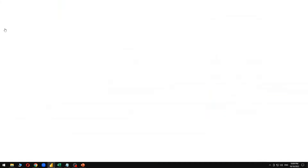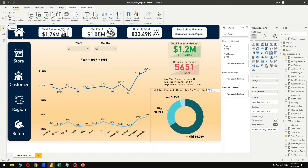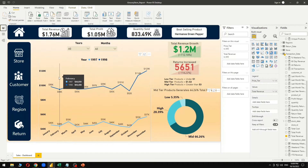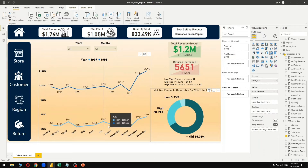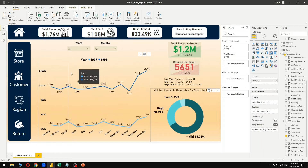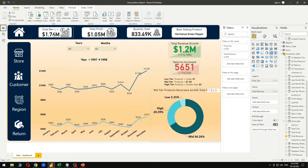This is the report, or dashboard, I have created. This is a sales analysis report, so I'll be sharing the sales data only. Starting off, we have the total revenue data.